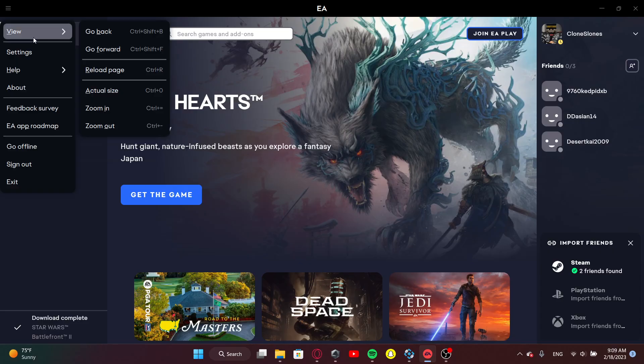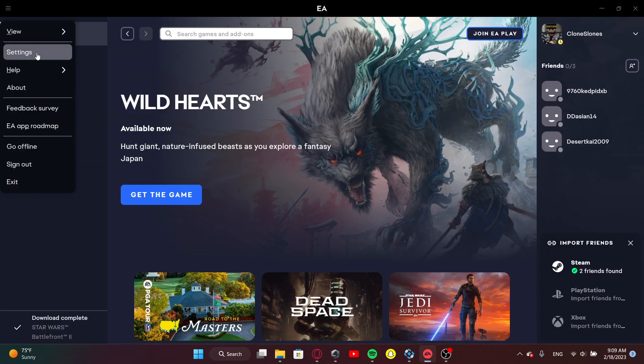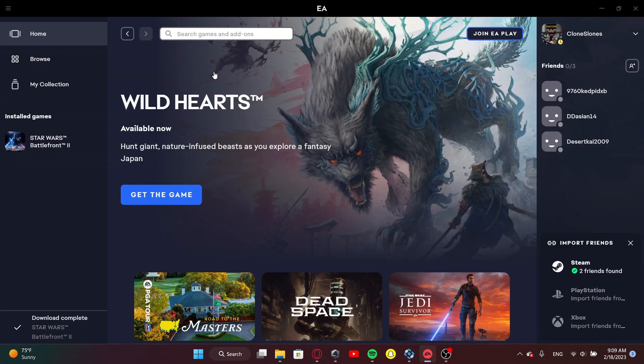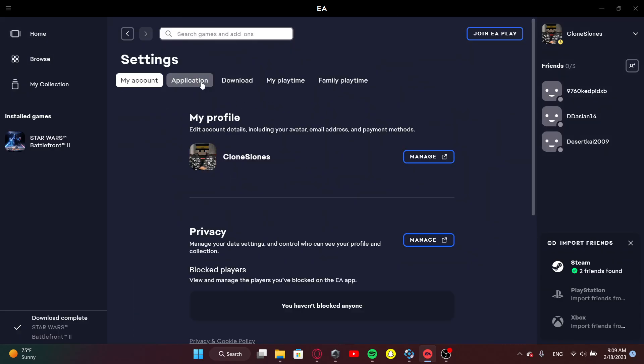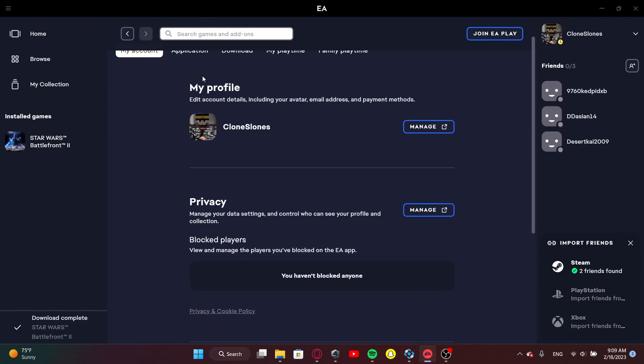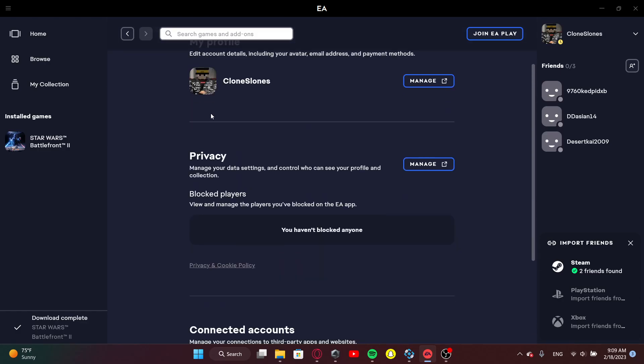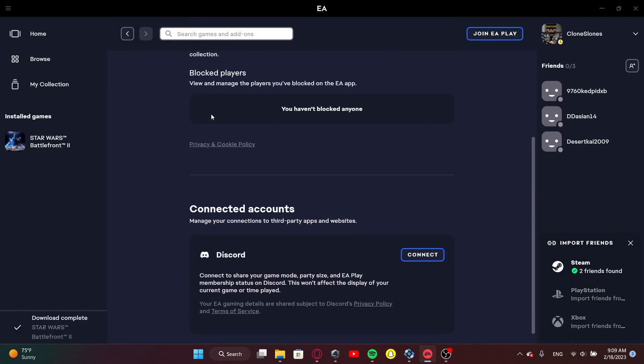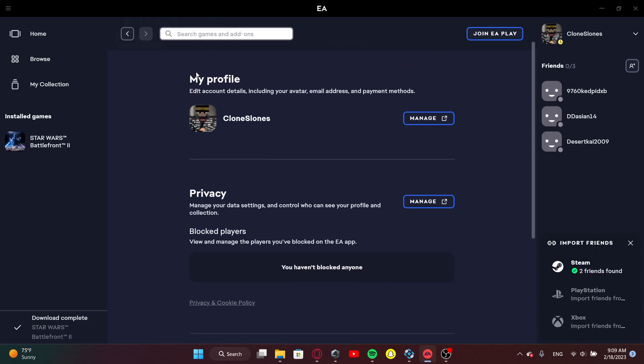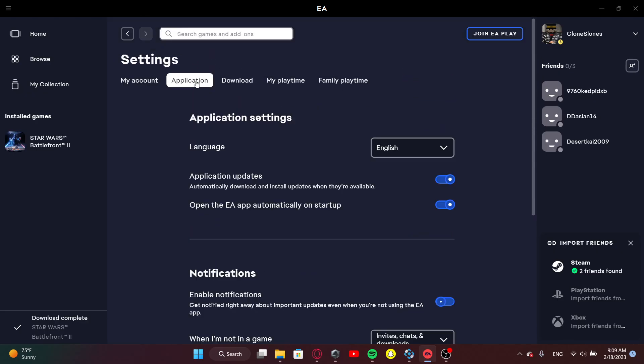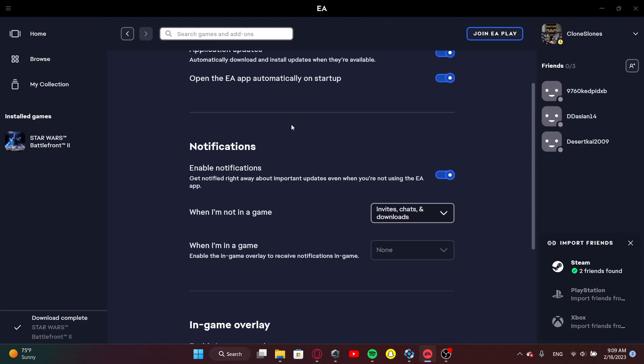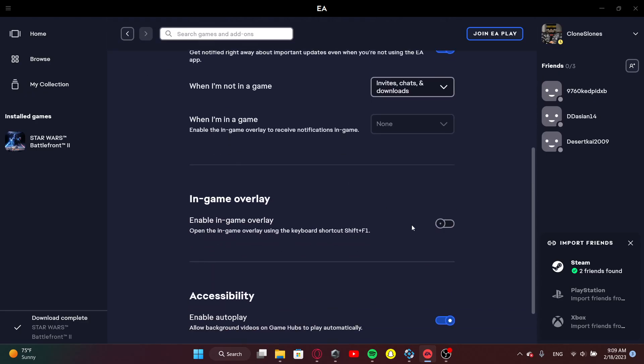Here's why that happens. So here's what you want to do to fix that. You want to go to settings, and then you want to go to application. Application, and you want to turn off in-game overlay.